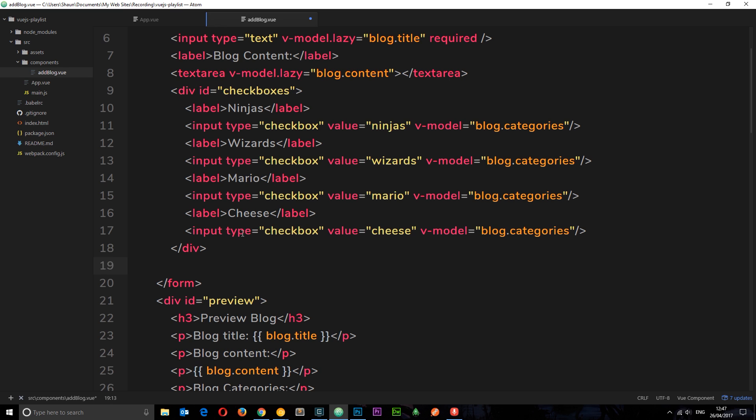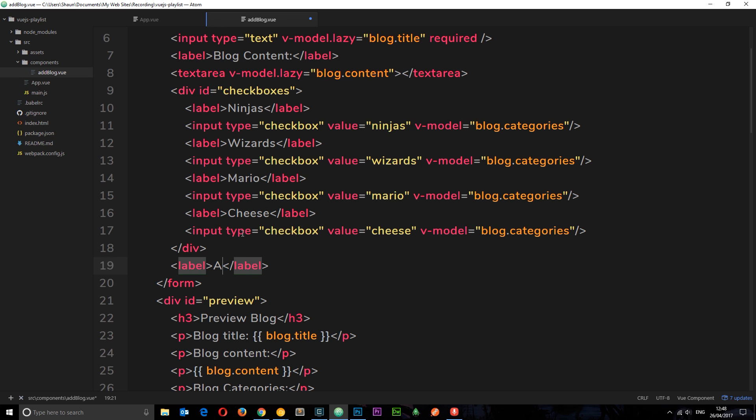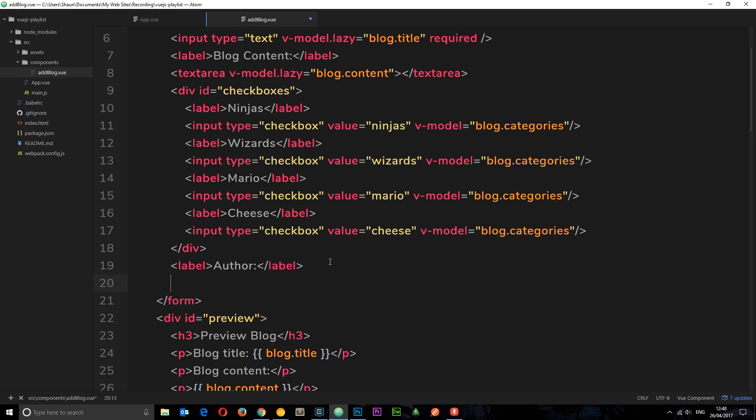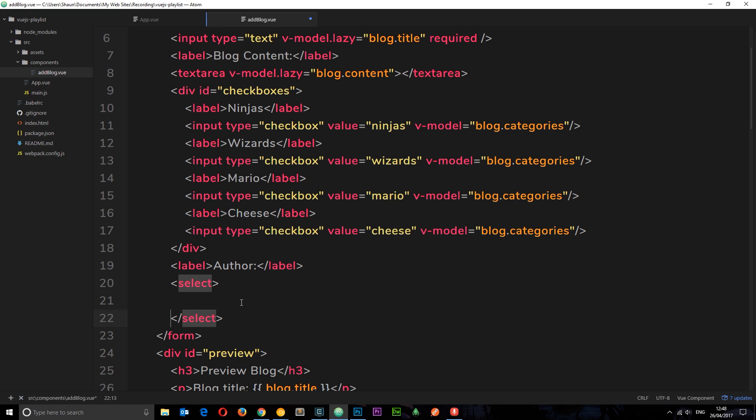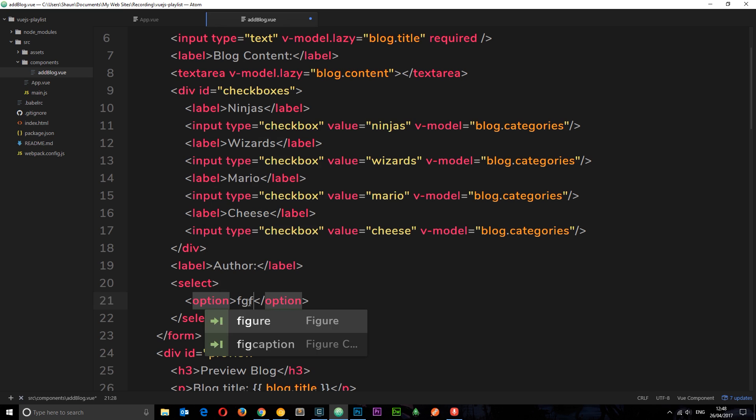Beneath the checkboxes div, I'm going to add a new label for author. Then underneath this label, we're going to have a select box. As we know, a select box looks something like this - we have a select and we have various different options in here.